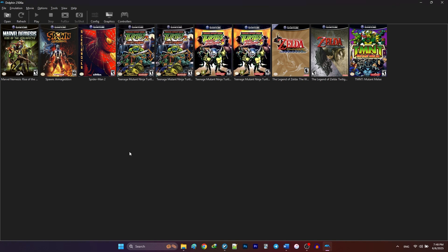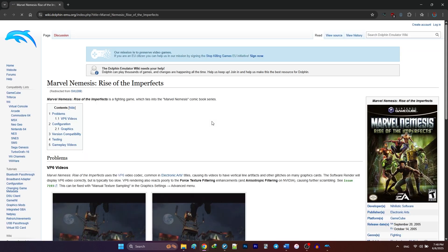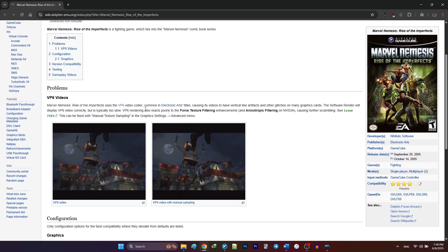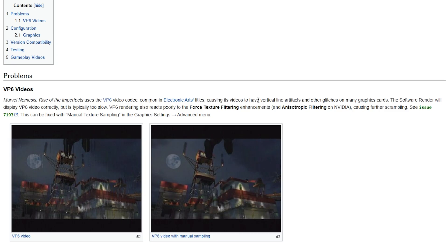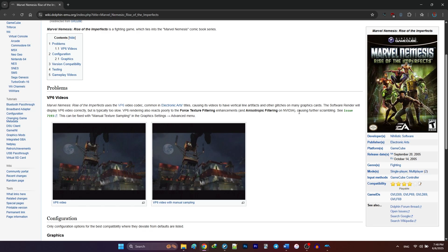Now, let's get to enabling pro game settings, cheats and patches. In order to explain this topic, I'm going to run some games, starting with Marvel Nemesis. So, when you want to run a game for the first time, you're going to right click on the game and select wiki. This opens the game's dedicated wiki page on Dolphin's website. For example, for Marvel Nemesis, it says that in order to fix the vertical lines in the videos, I need to enable manual texture sampling in the advanced menu in the graphics tab.